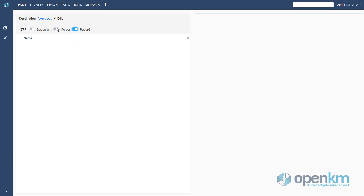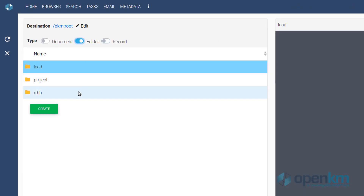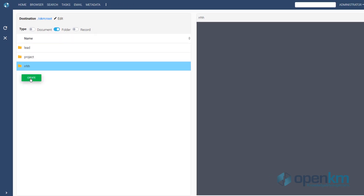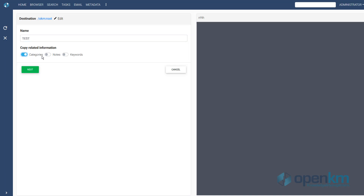They select the place where they want to create new content and click the Create button. The user can give a new name to the node and create it with the categories, nodes, or keywords included in the template.